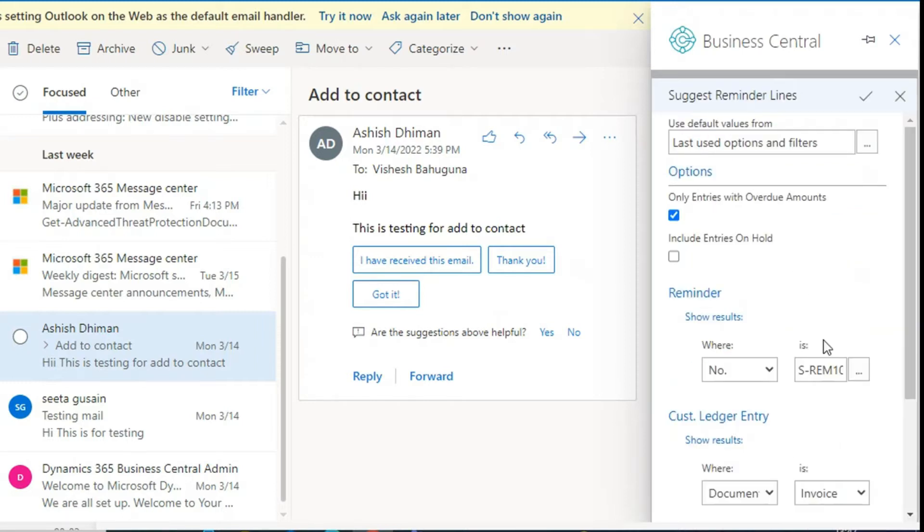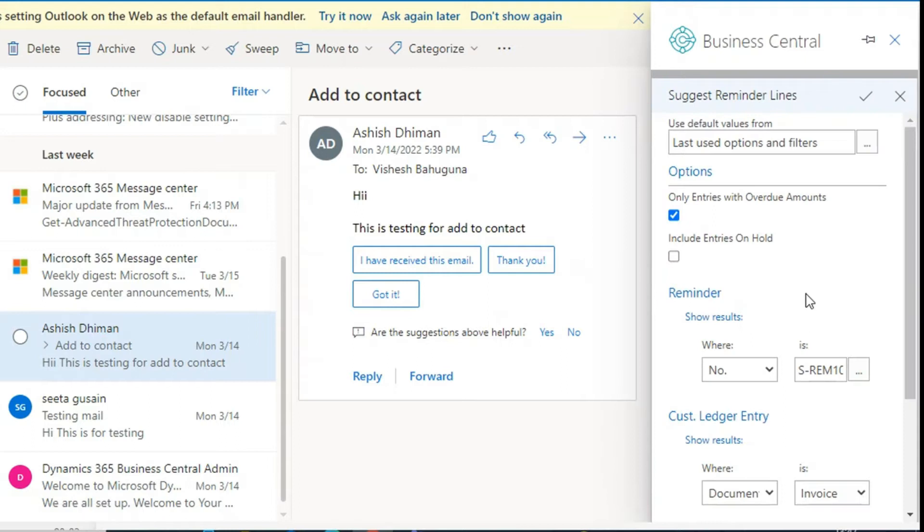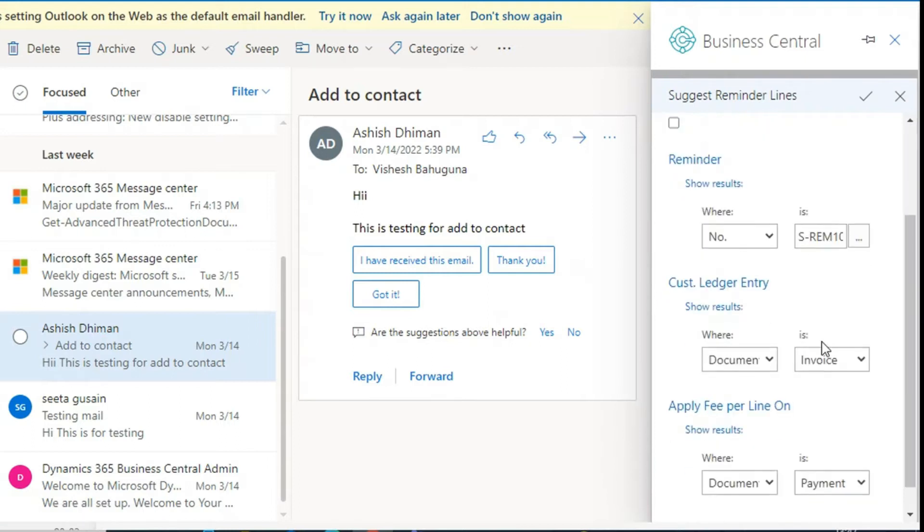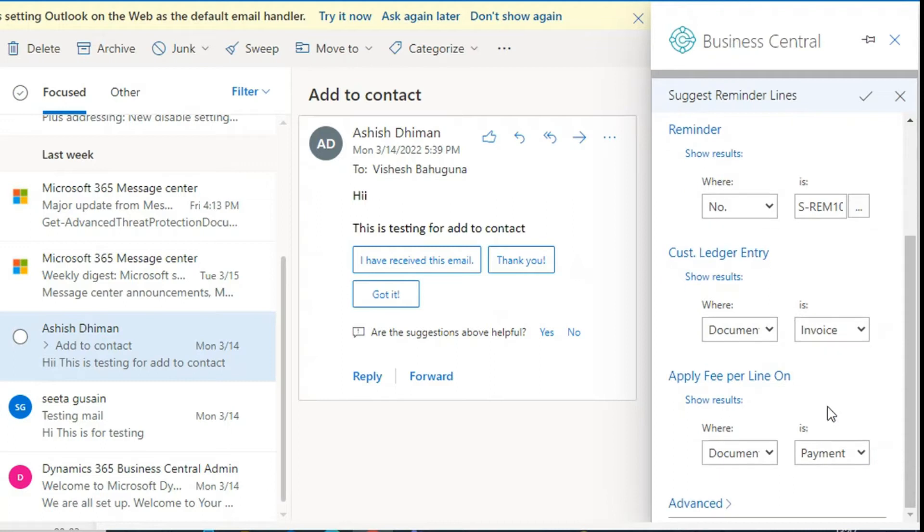A page will appear. Enter the reminder document number. Here you can apply the document type filter and then click on OK.